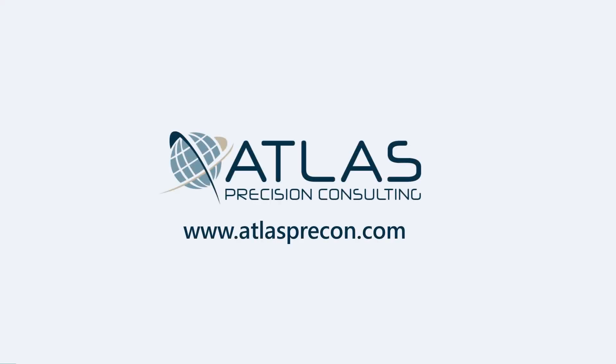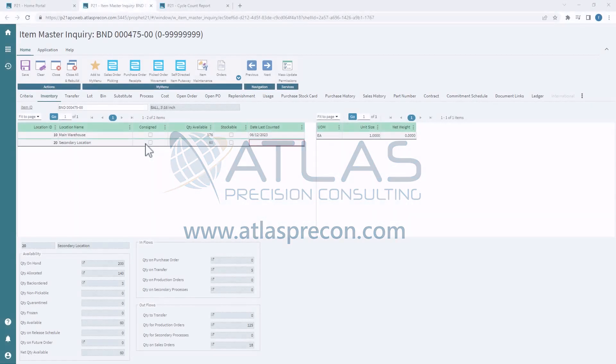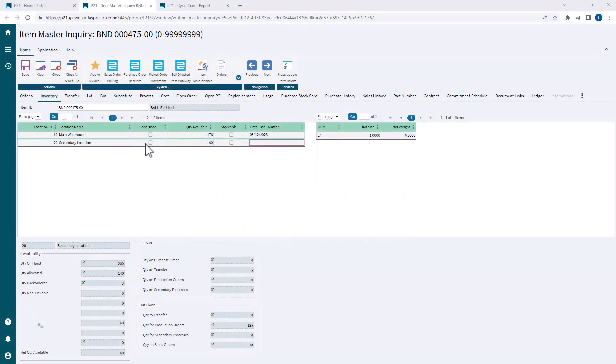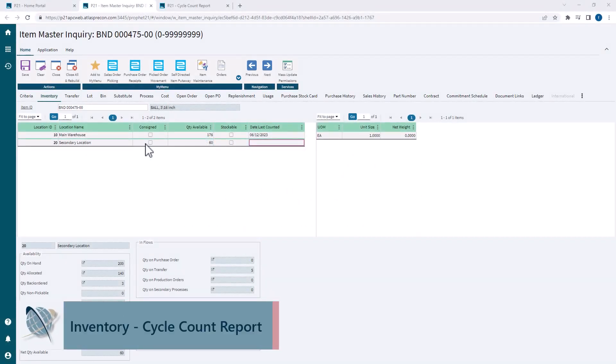Hey gang, Matt here with Atlas Precision Consulting. In today's video, we're going to talk about creating a cycle count report. In a previous video, we covered the basic settings that each location needs in order to do cycle counts.